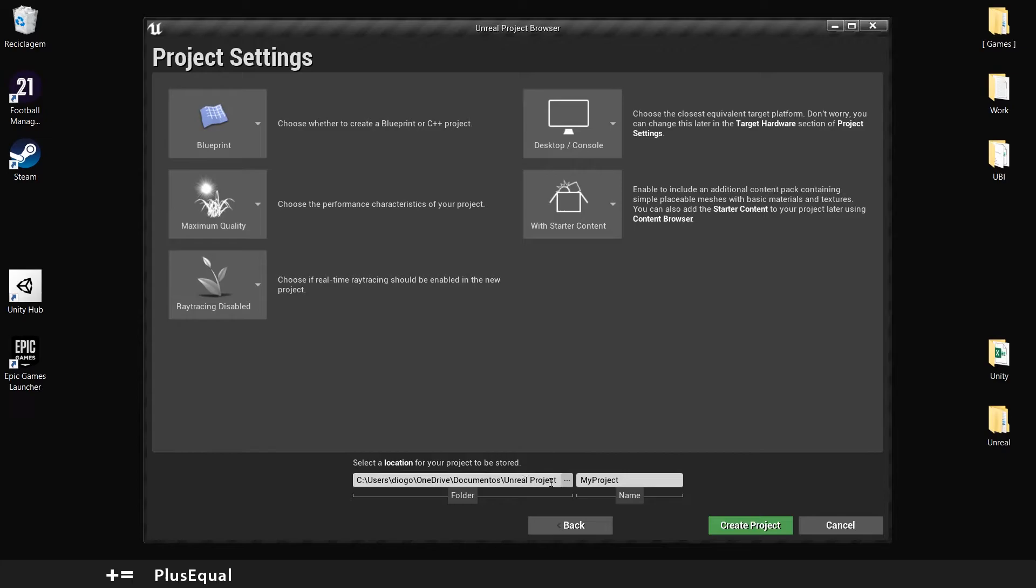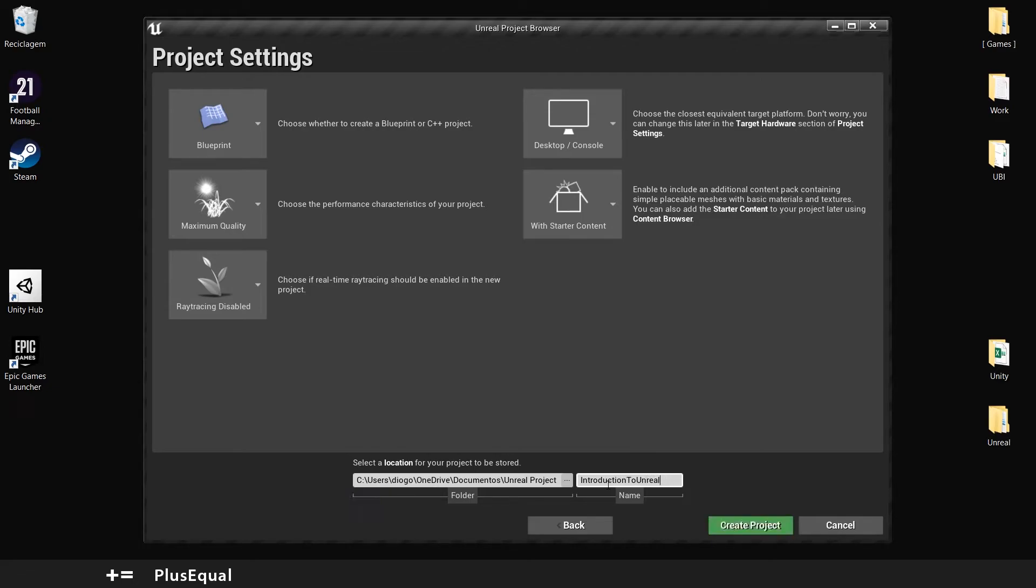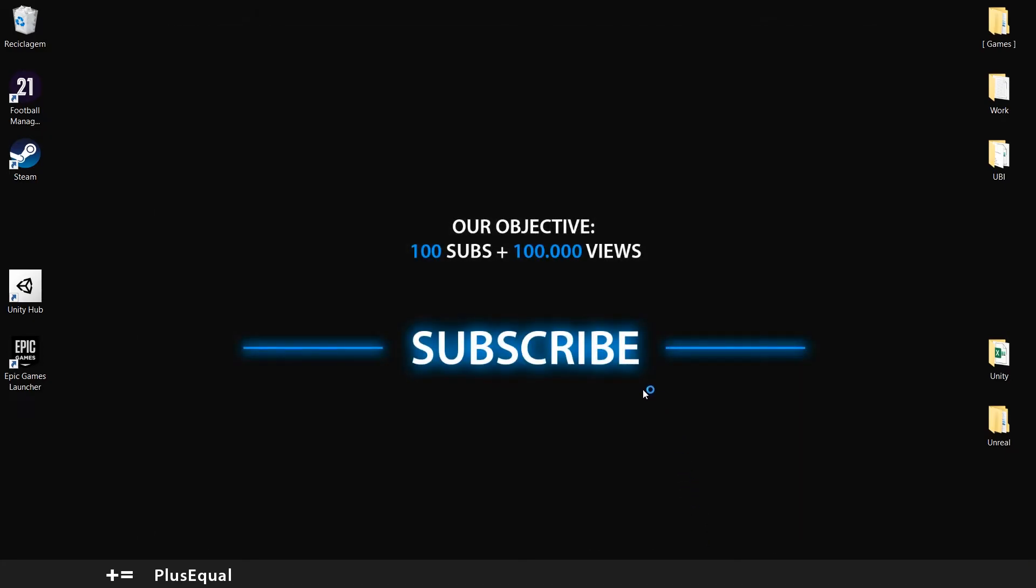Here you can set up your location where your project will be, and the name of the project. I will create like Introduction to Unreal Plus Equal... can't be that long. Create project.